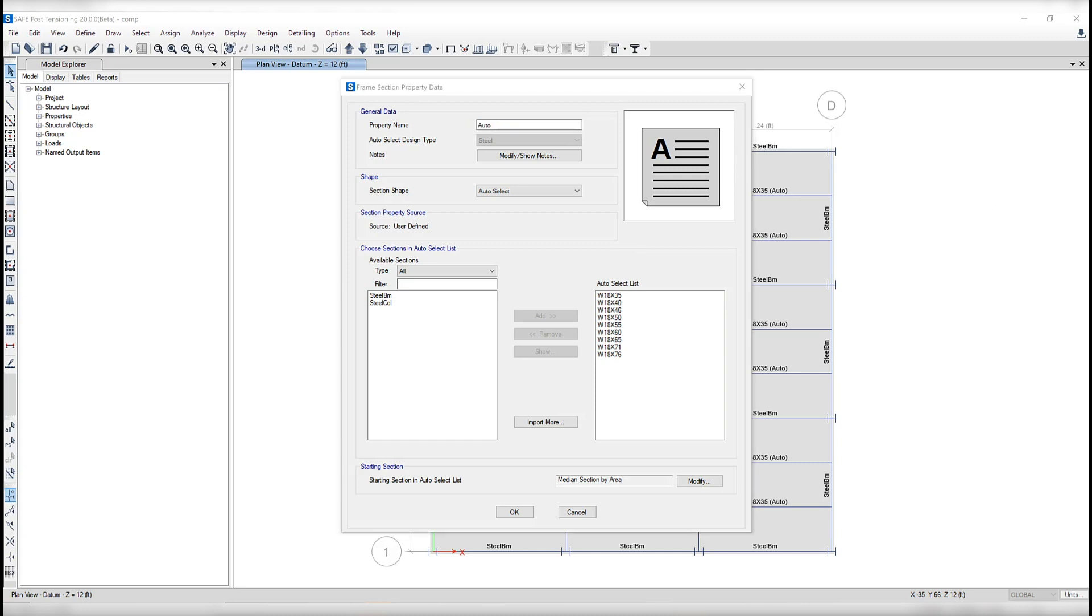So once we run the analysis and design, SAFE will have performed a calculation for each one of the sections in the auto select list, choosing the most efficient section based on the code and loads you've provided.